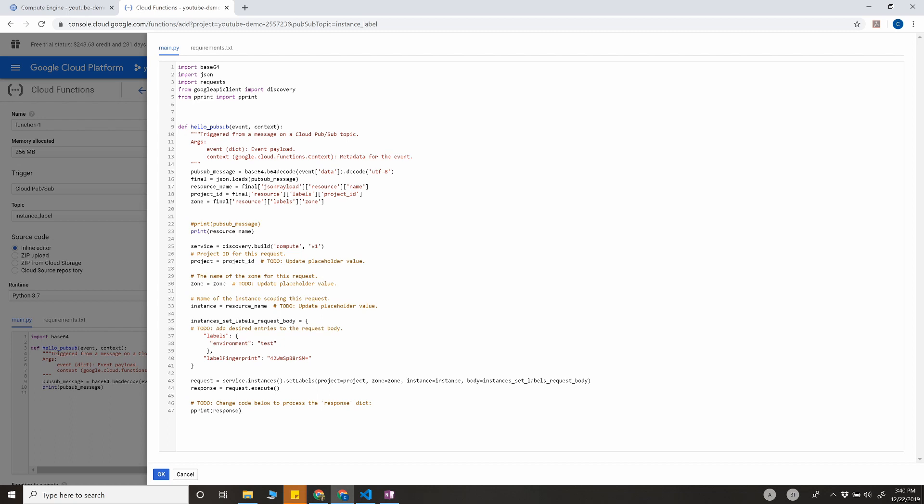Basically, what it does is it picks up the event. The event here is the message we're getting from Stackdriver log. The event comes in an encoded format, and we're going to decode it using base64 decode, and then we're going to get all the data from that event.